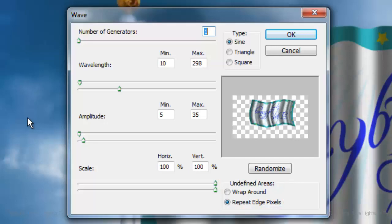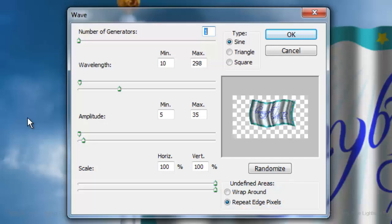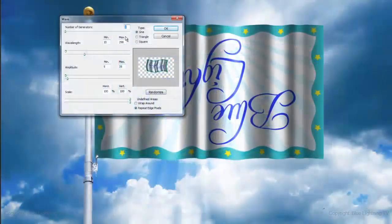You want the shape of the flag to ultimately look similar to this. Notice the right side is bending in. Click OK.